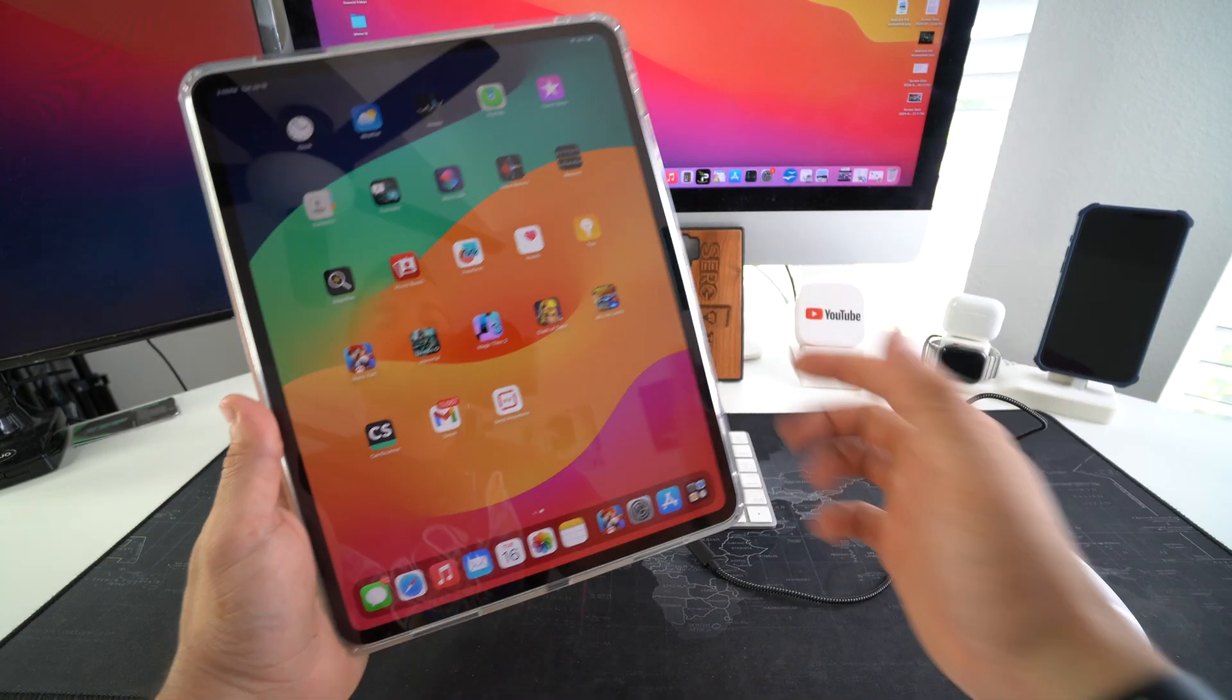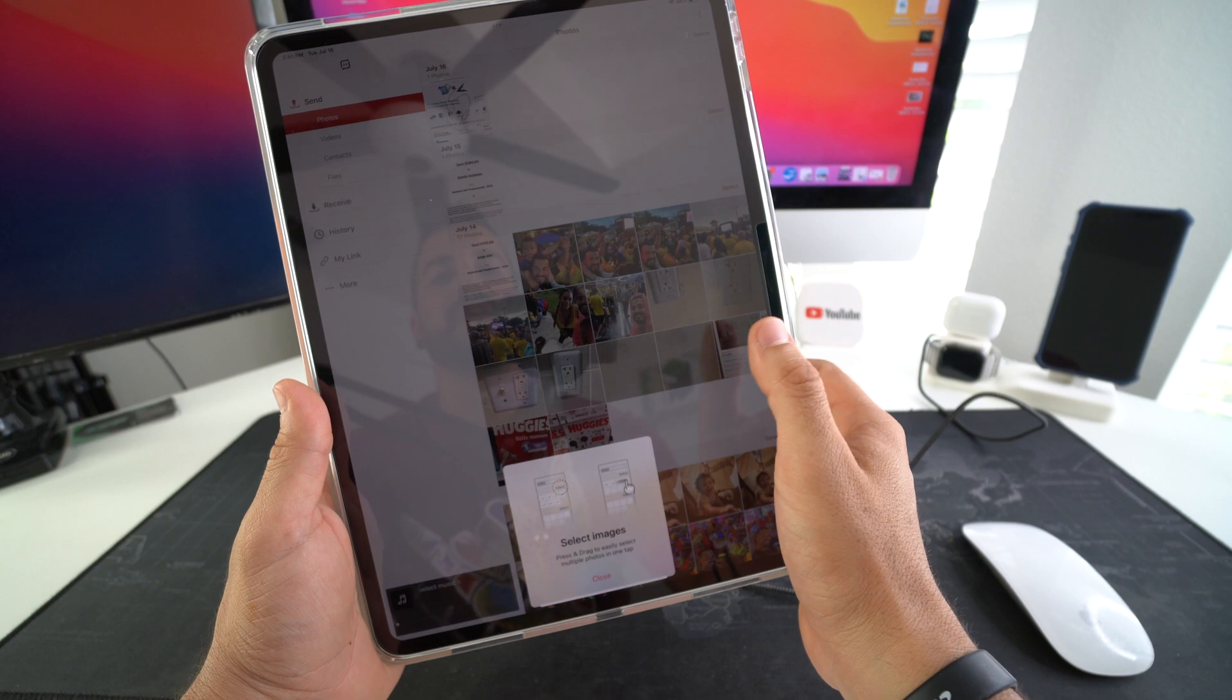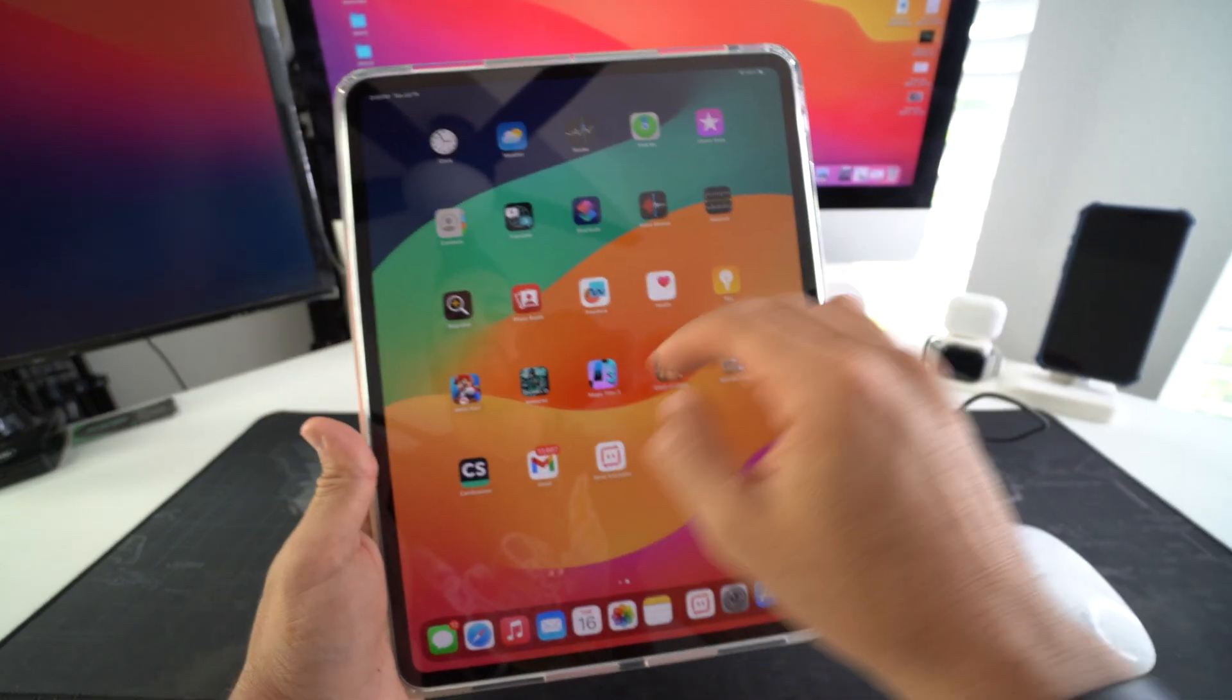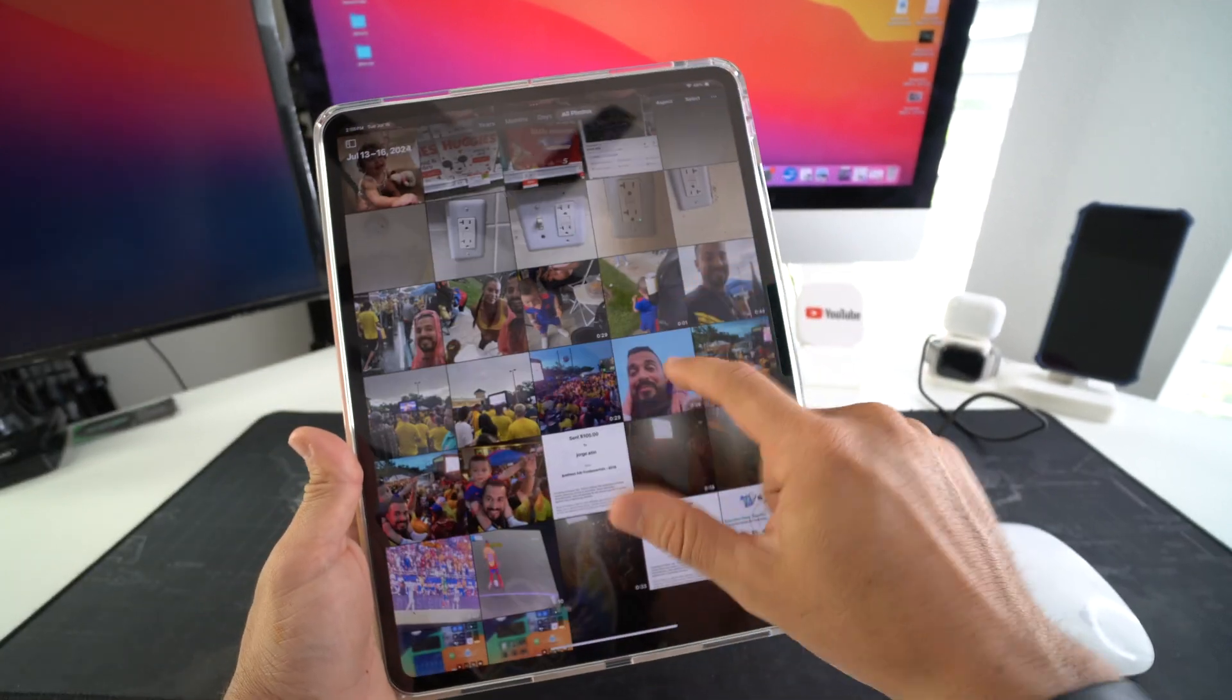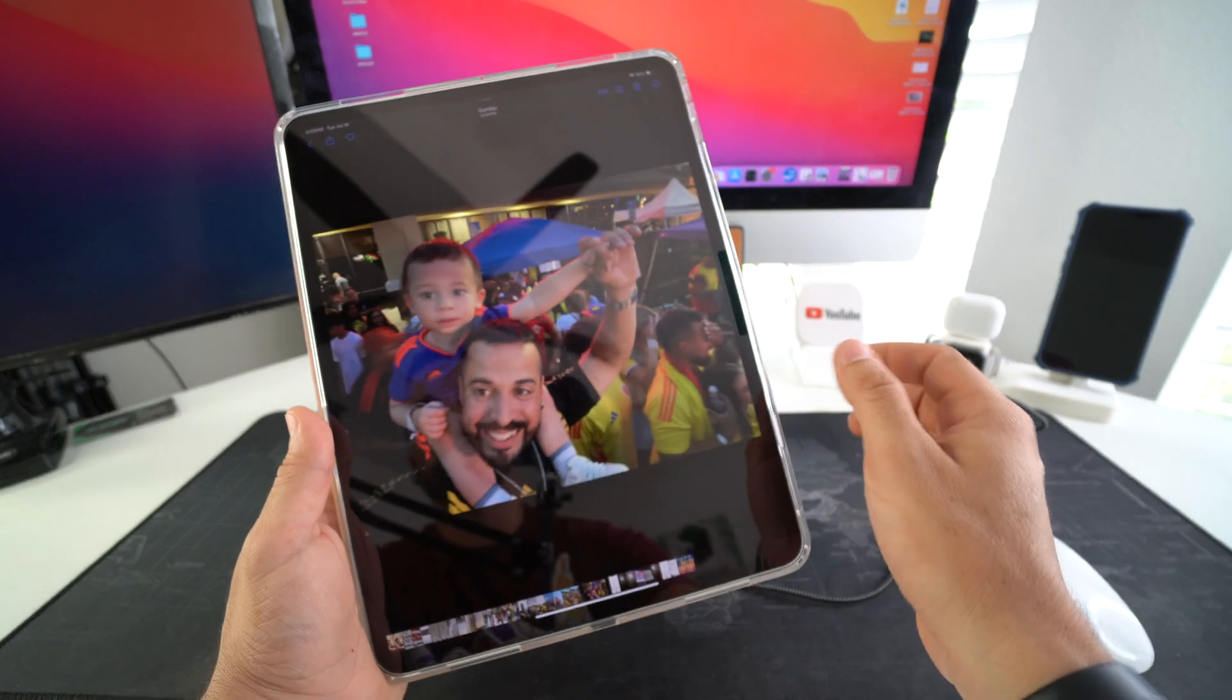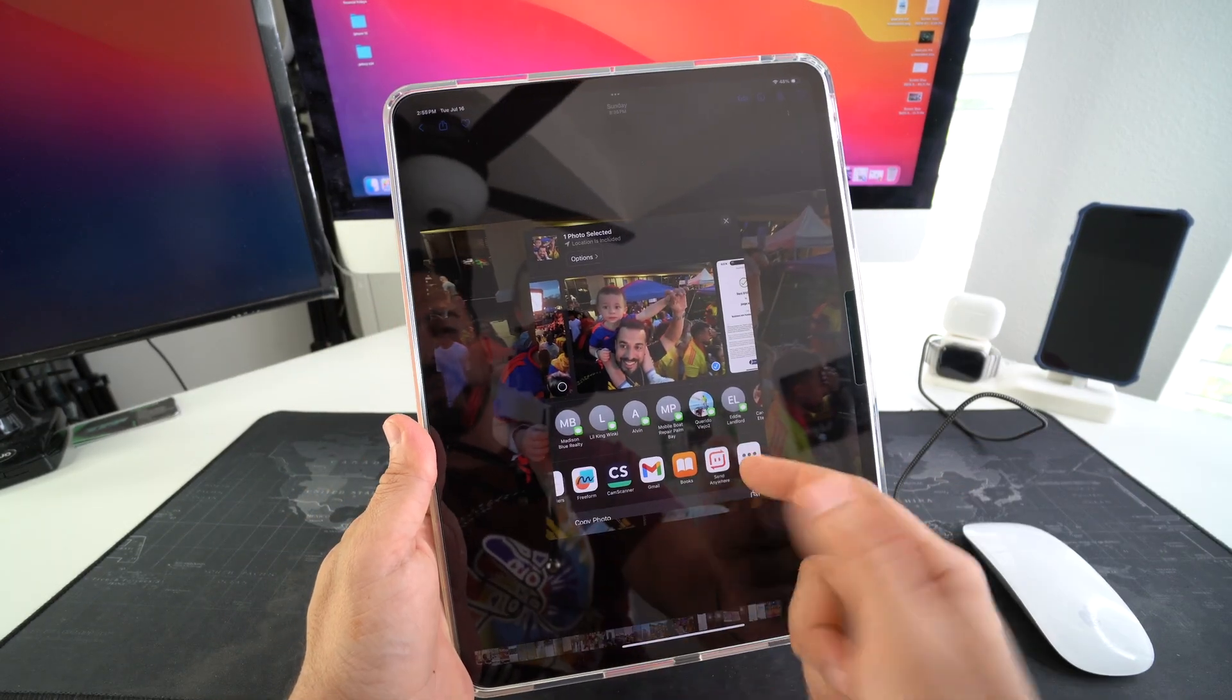We open up Send Anywhere. You have to allow it the camera, and then here you can select anything you want to transfer over. You can also go directly to the gallery and select it from here. So if you're on a certain picture that you want to transfer over, let's say you want to transfer this picture over, you just select Share up here.